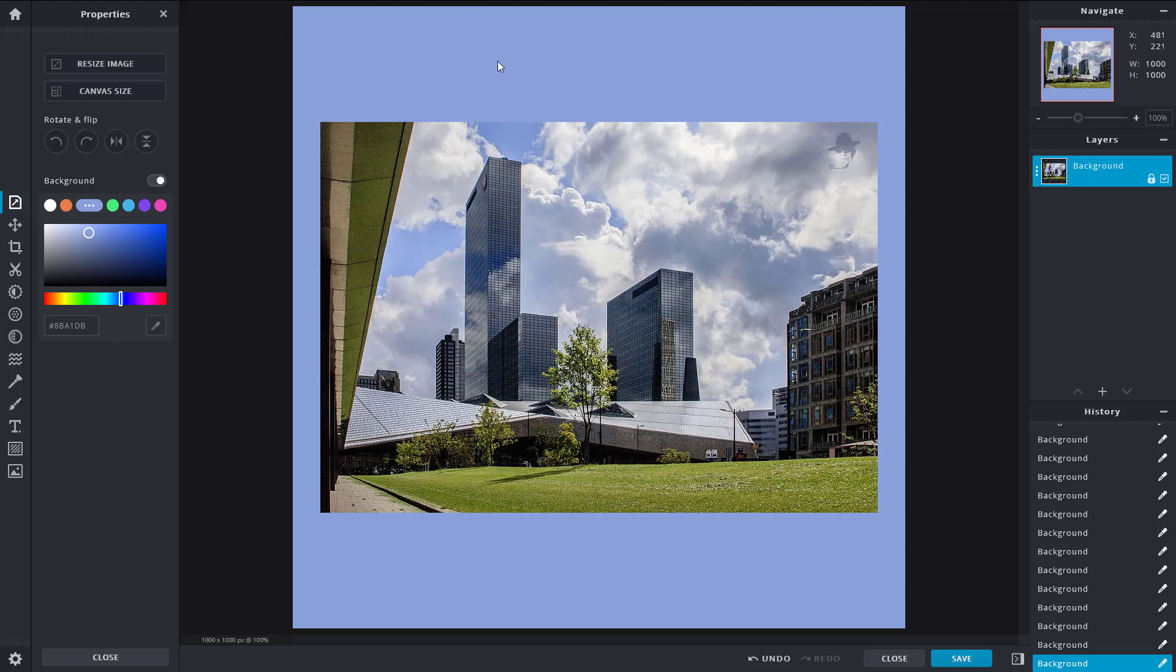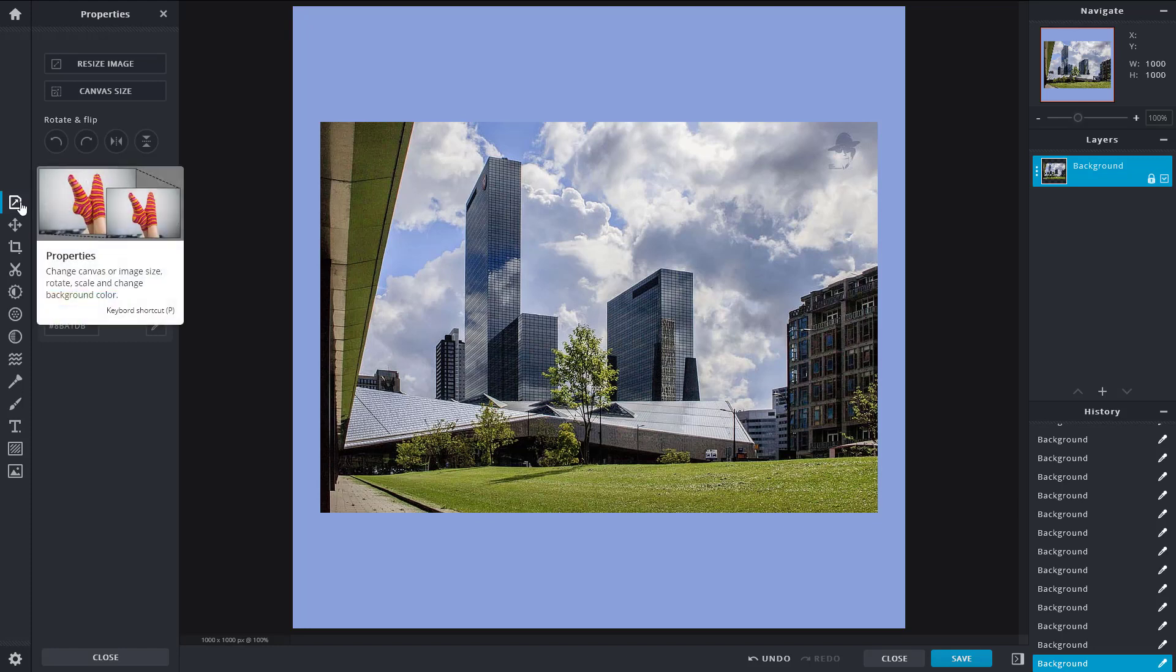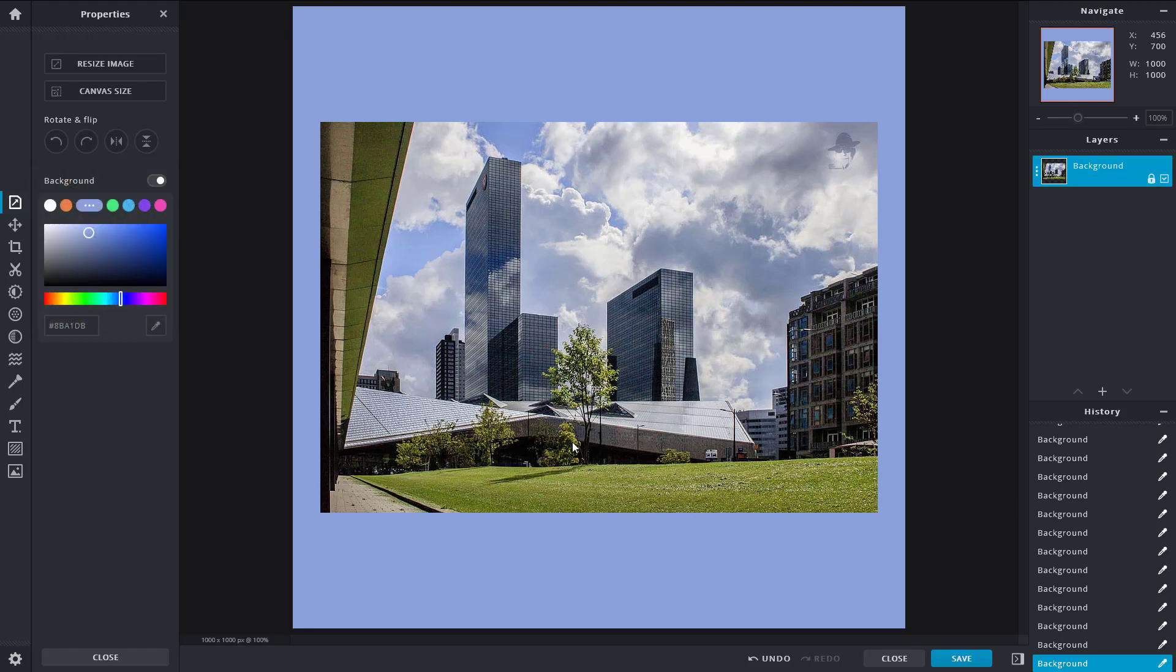These are the properties options inside of Pixlr X, and that's how you utilize it. Hope you guys learned something as always. Please like, comment, share and subscribe.